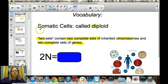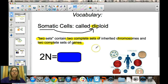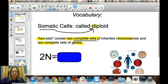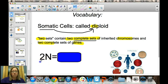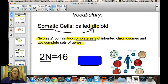Somatic cells are referred to as diploid. 'Di' is a root word meaning two, so diploid cells have a full, complete set of chromosomes — two complete sets. We represent diploid with the number 2N. In humans, 2N equals 46 chromosomes, so all somatic cells are diploid and contain 46 chromosomes.